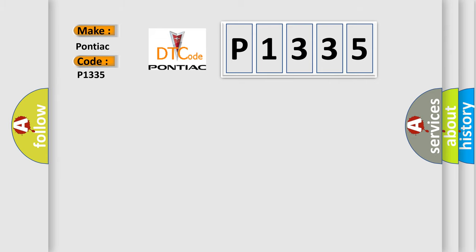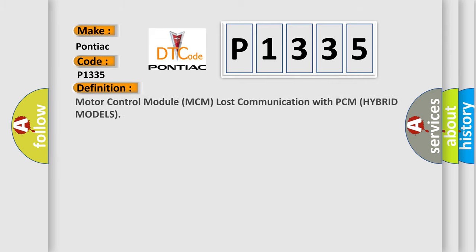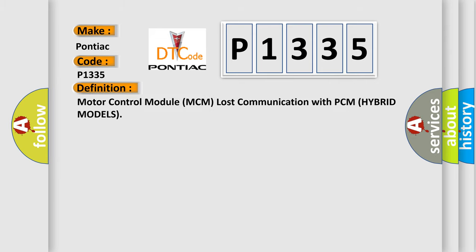The basic definition is: Motor control module MCM lost communication with PCM hybrid models.